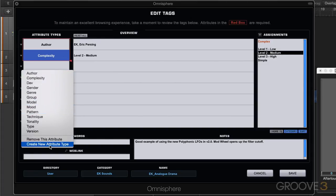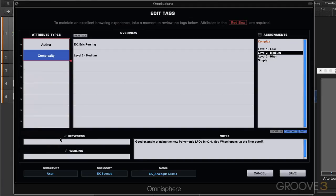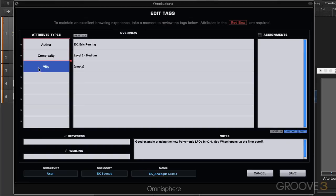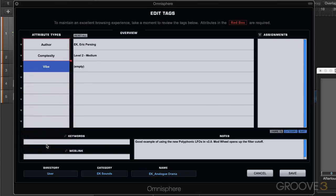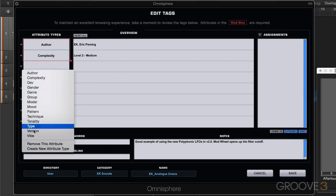Well what I can do is go create new attribute type and I'll type in vibe just to show you how it works. So now I have this new attribute type and it's empty and there's no assignments for it. If we look in the list here I have this down at the bottom. I can remove that type or I can bring it back like that.